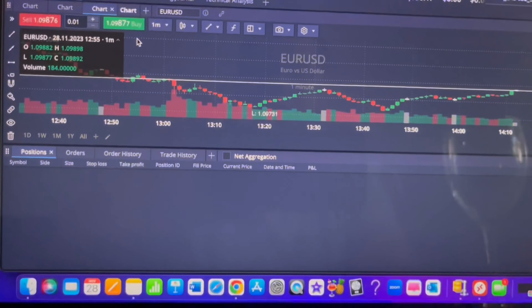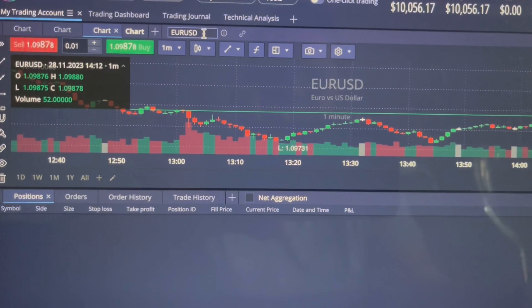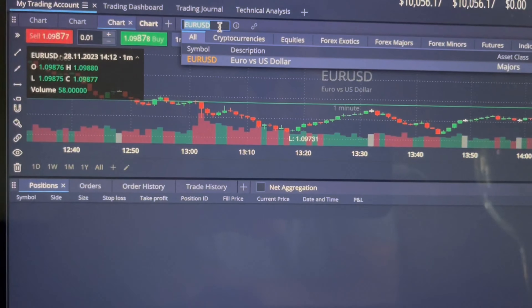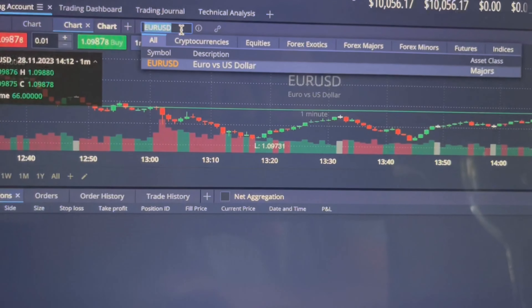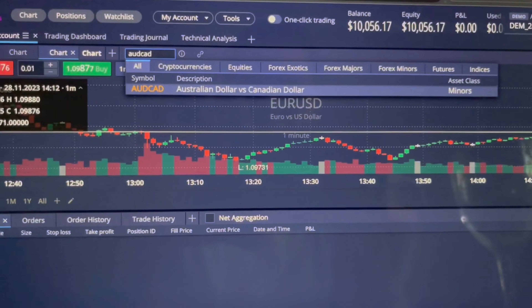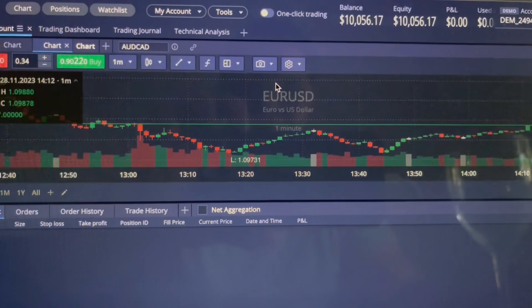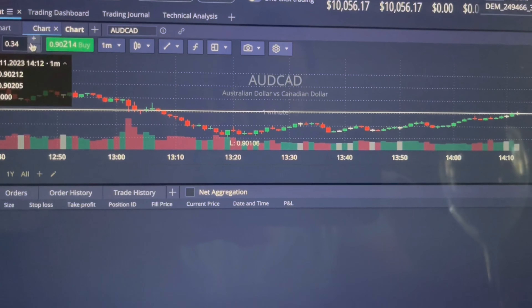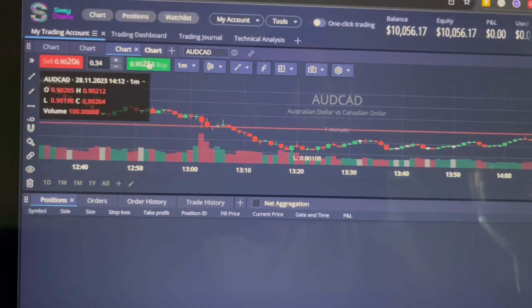I'm not sure if I recorded that because I drifted off with the camera, but basically I type in EU right here — or let's say AUD/CAD. You see it comes up right there and I click on it, done.